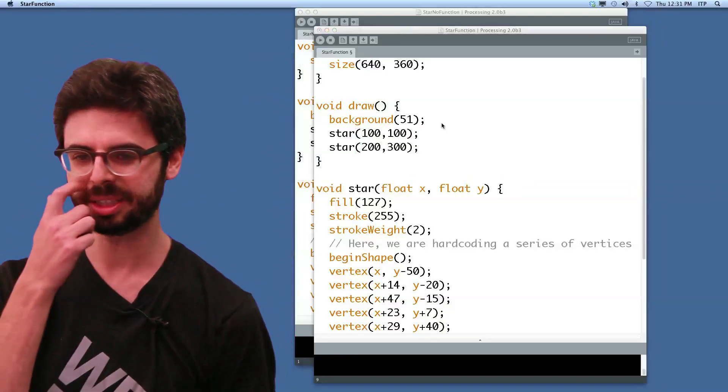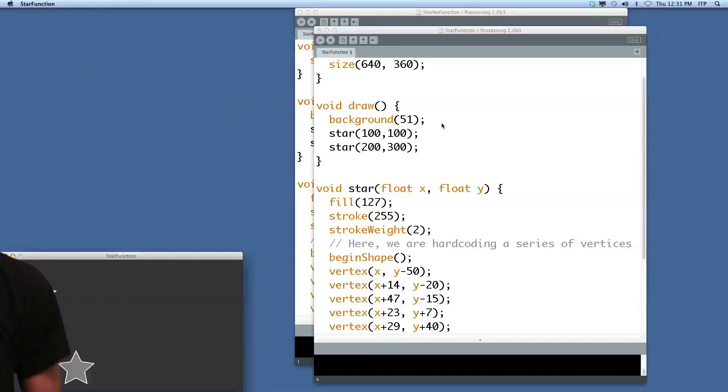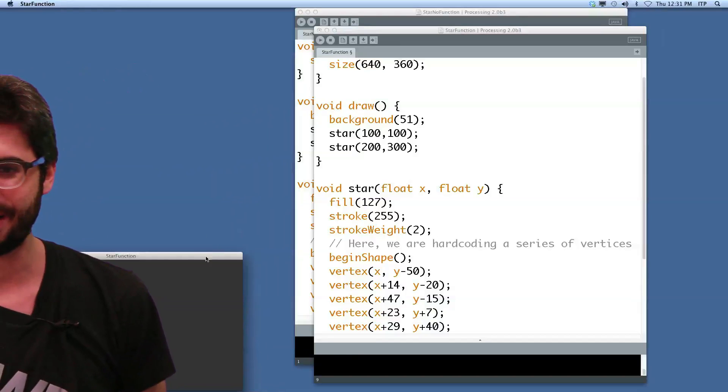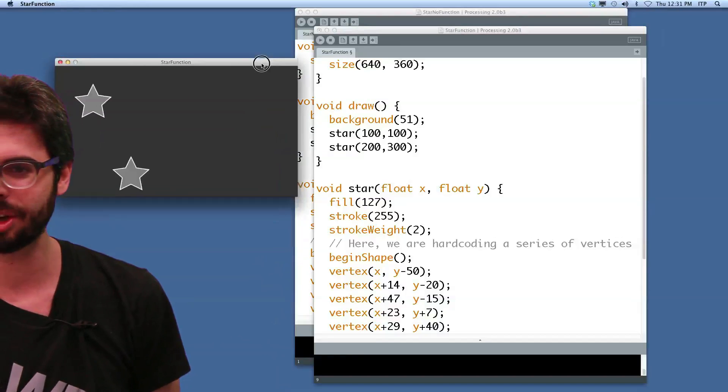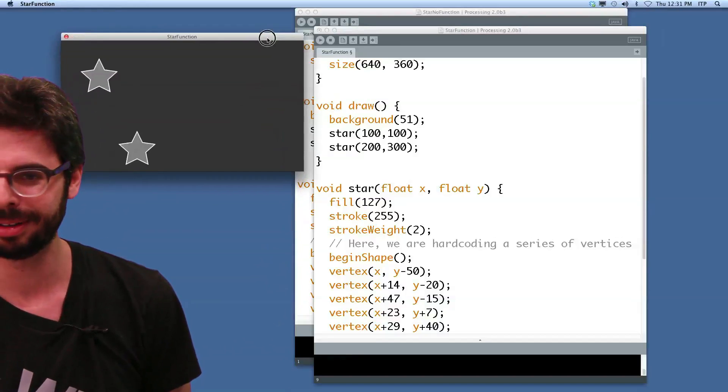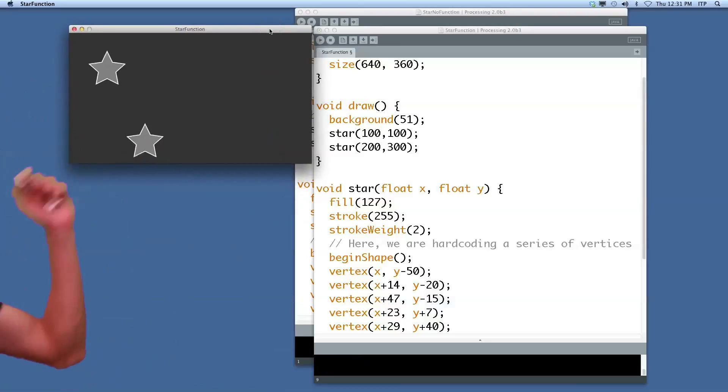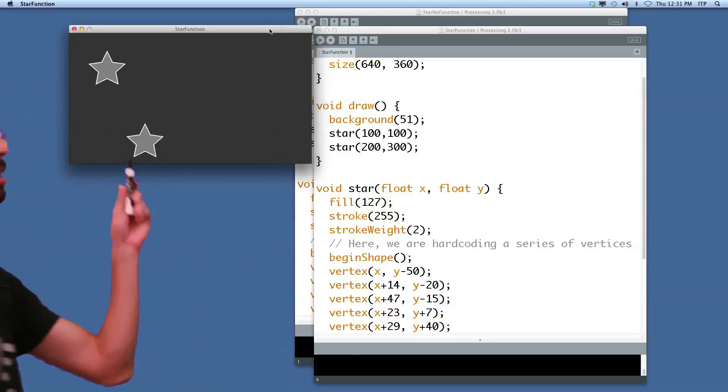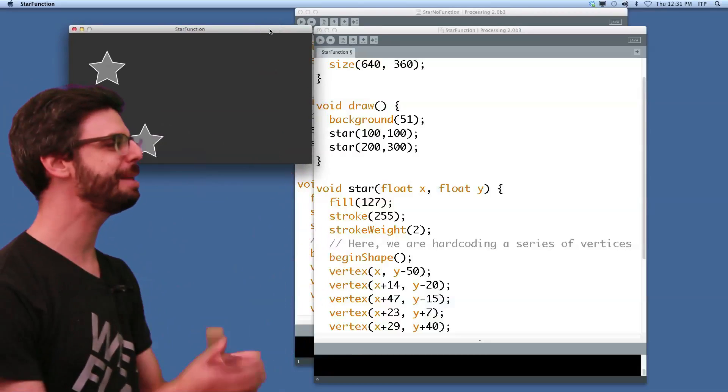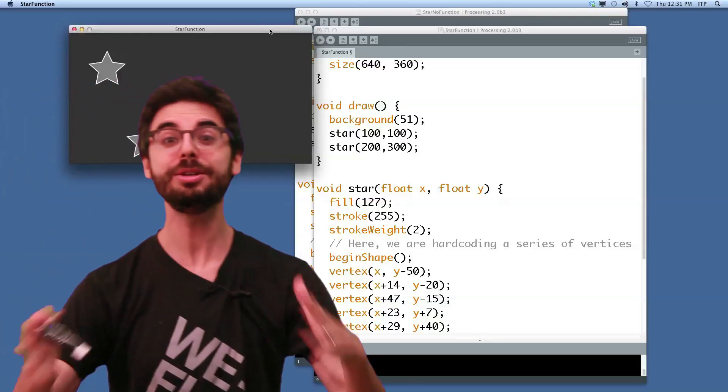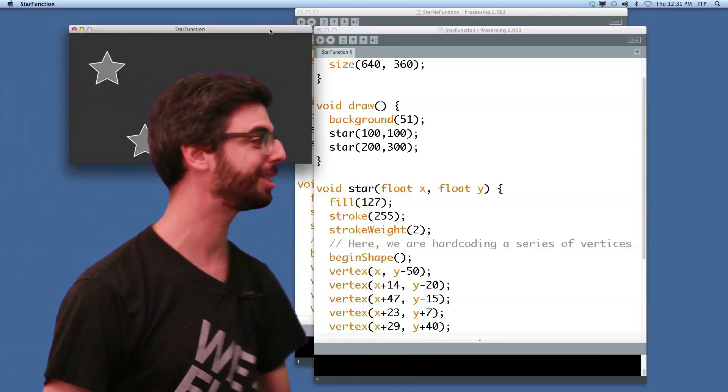Let's run this. Look at this. I now have, oh, it's so beautiful. I now have two stars. I've successfully implemented functions for reusability in this processing sketch.